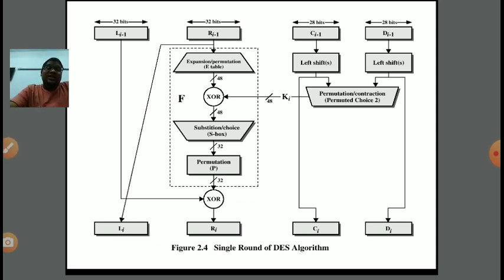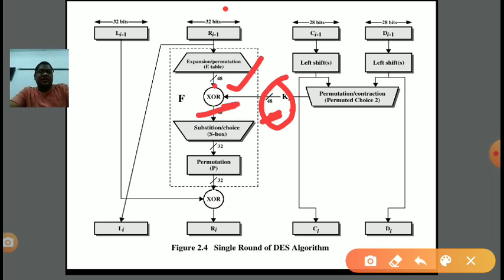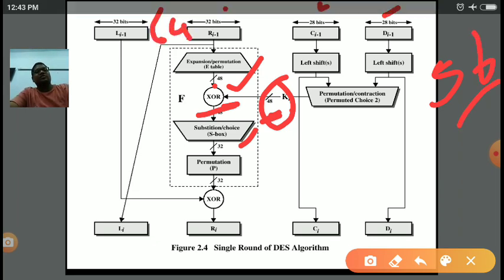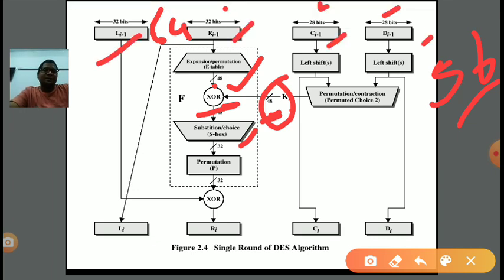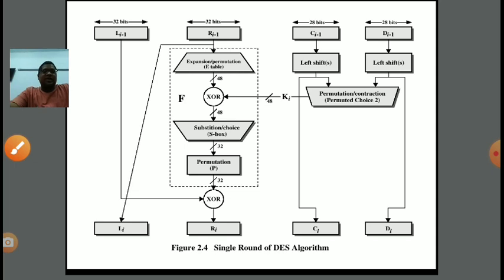For key generation: the key is 56-bit and is divided into two 28-bit halves. Left shift is performed on both halves, and then a permutation or contracted permuted choice is applied. The result generates a sub-key K(i) of 48-bit, which is given to the function in the XOR step. In this manner, we generate C(i) and D(i) from the key step, and L(i) and R(i) from the message step.